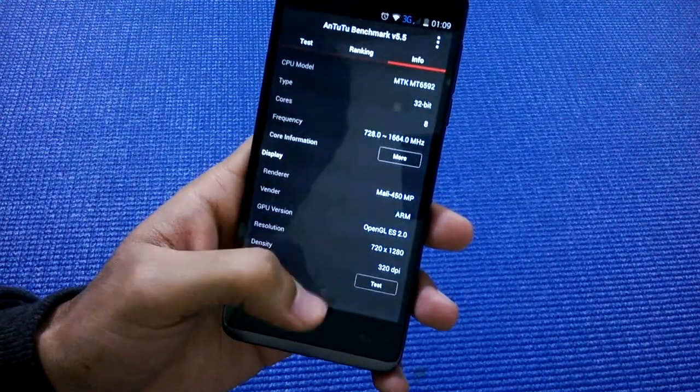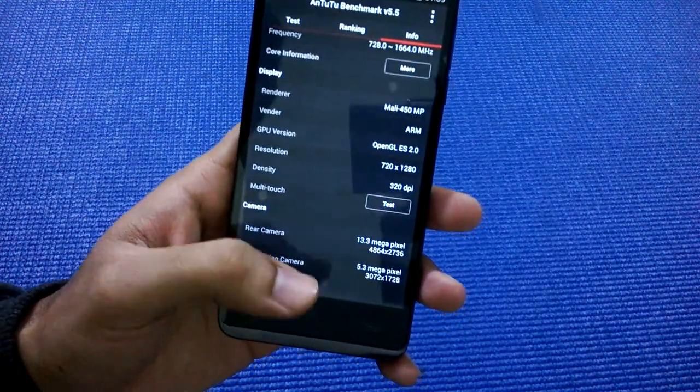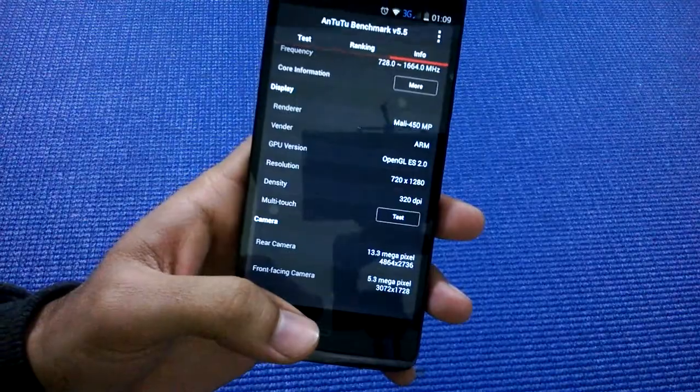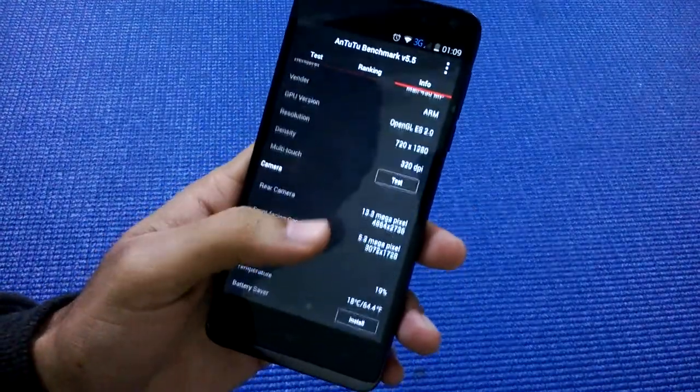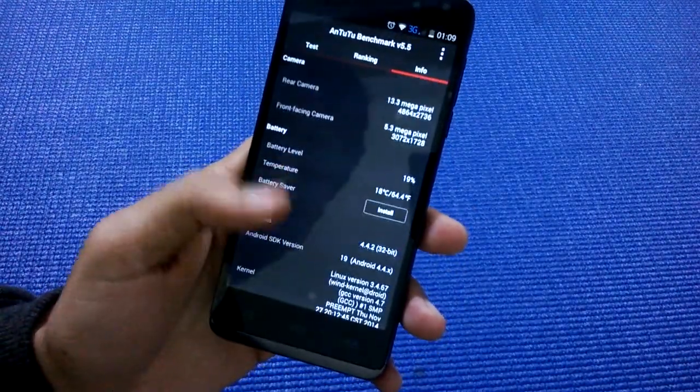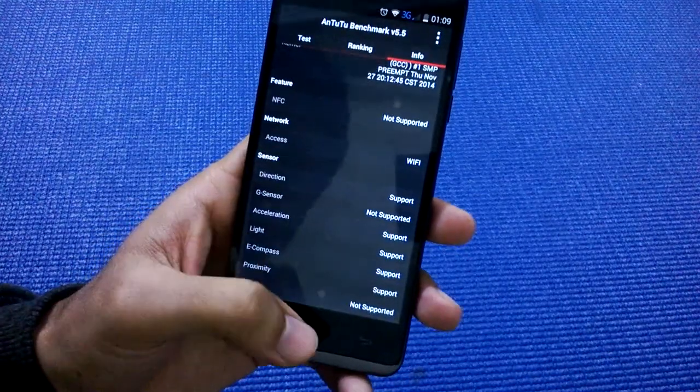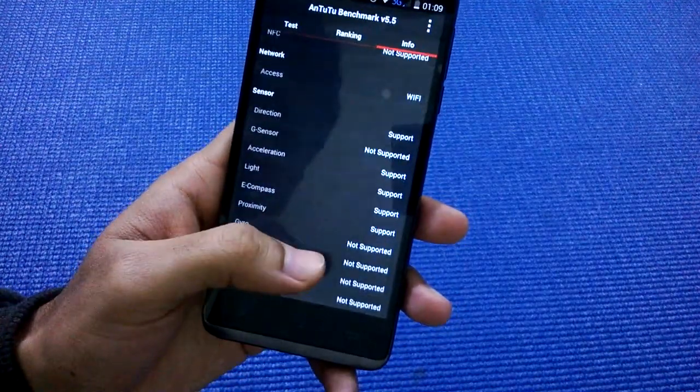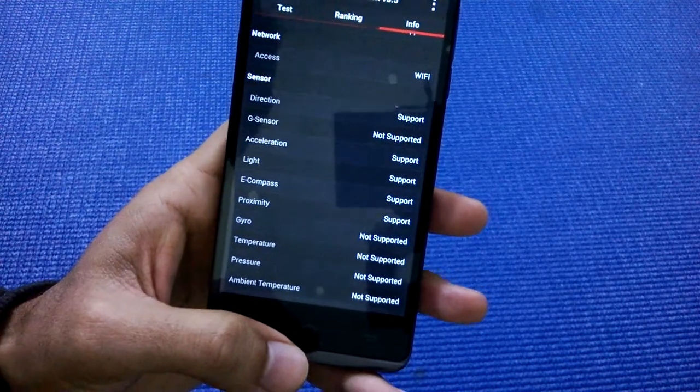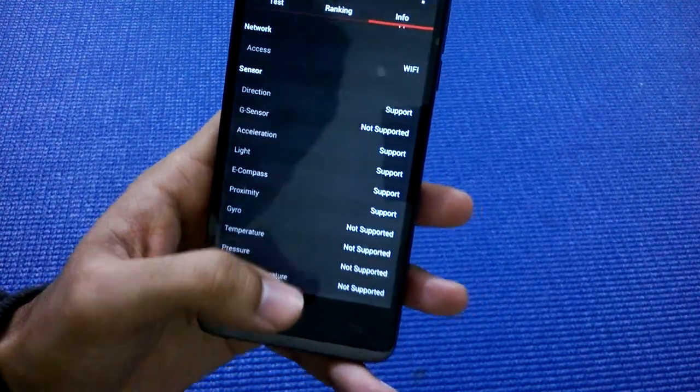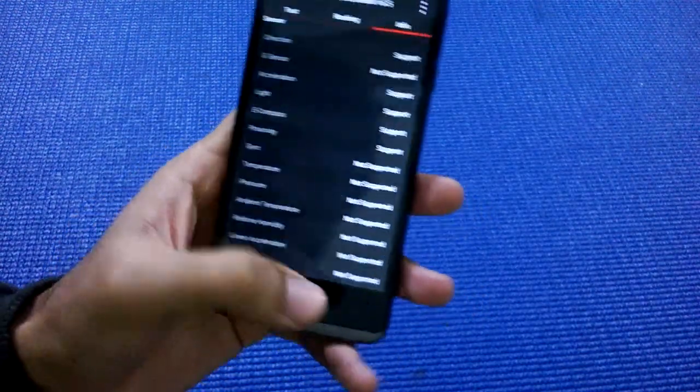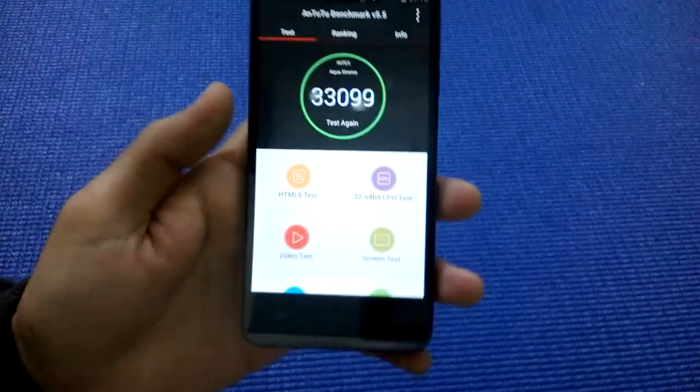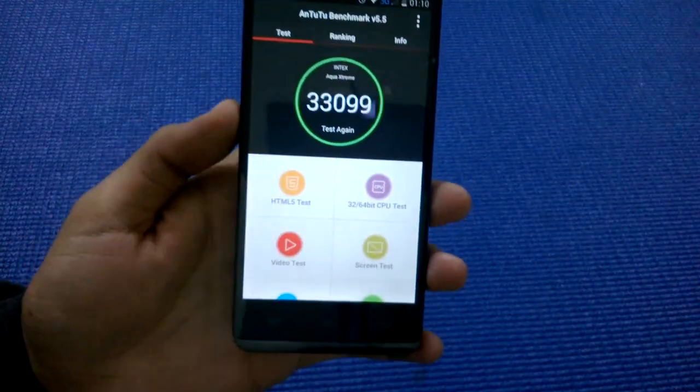The screen has a pixel density of 320 DPI, which is pretty good. For sensors, it supports direction sensor, acceleration sensor, light sensor, e-compass, and proximity sensor. AnTuTu